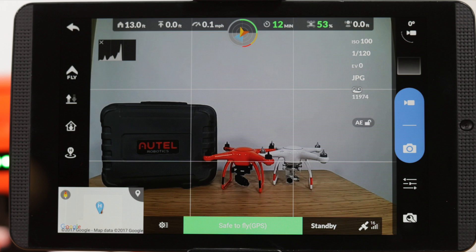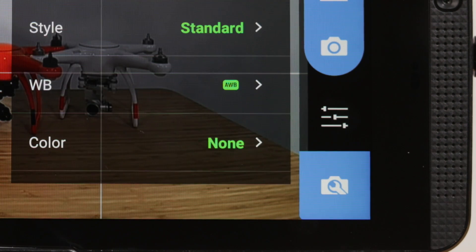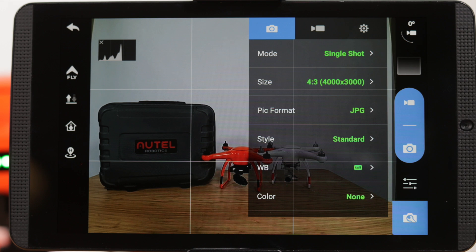Let's start by opening the advanced camera settings menu. Tap on the camera wrench icon at the bottom right of the Starlink app.